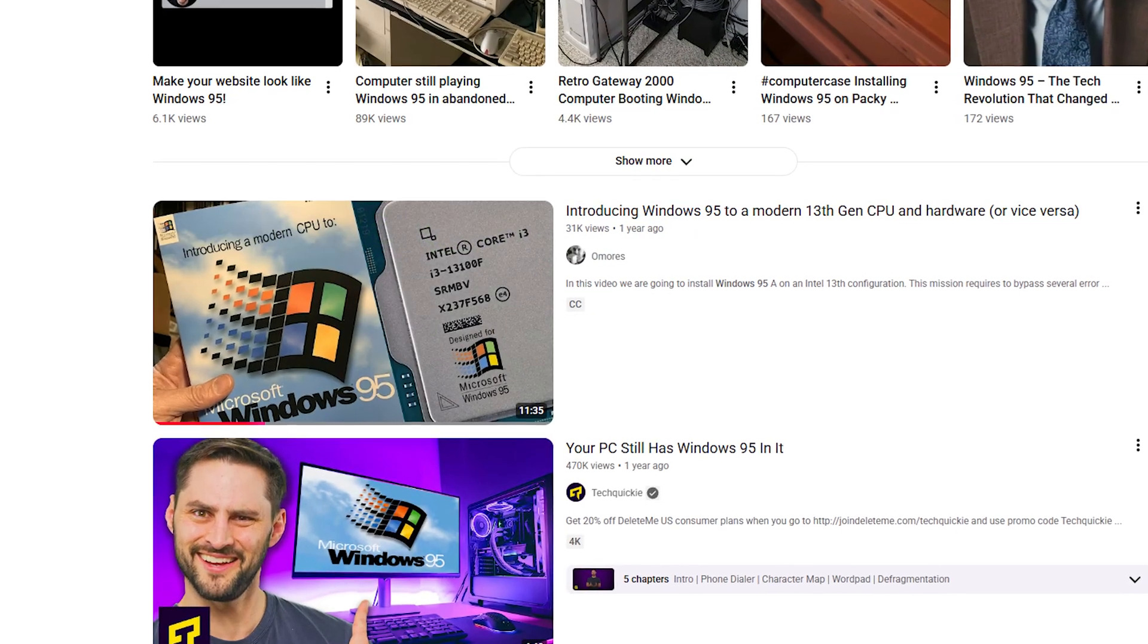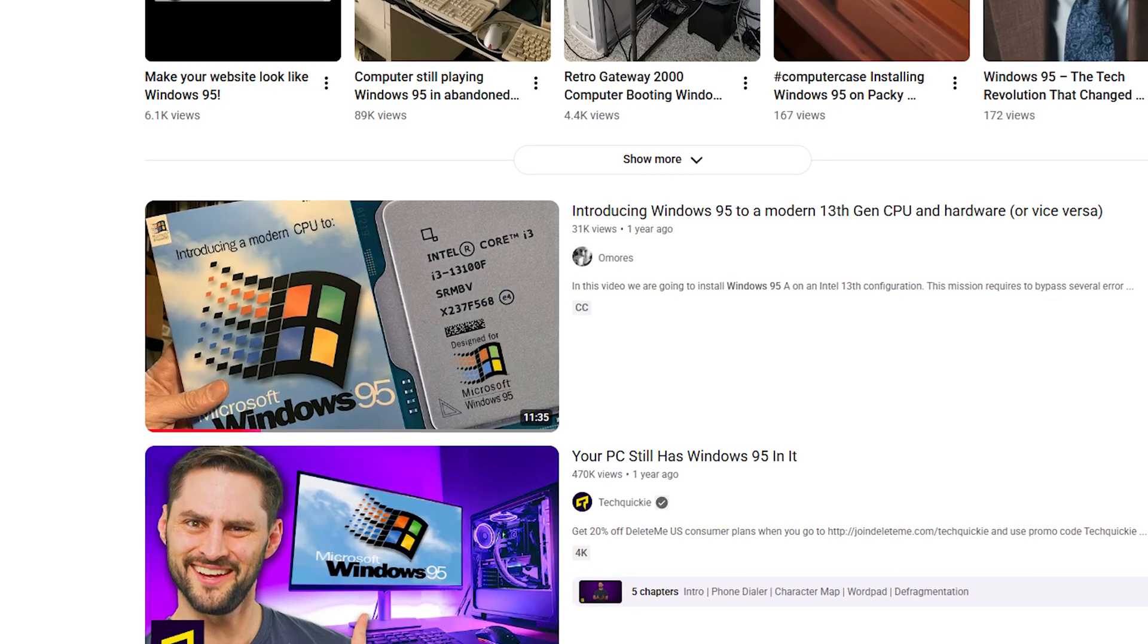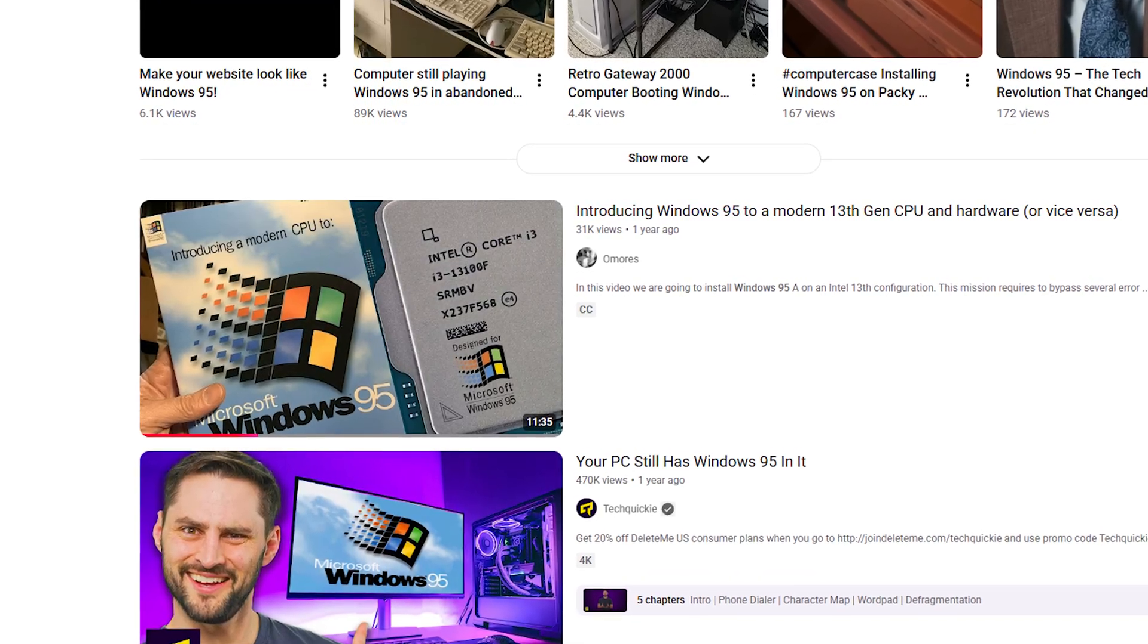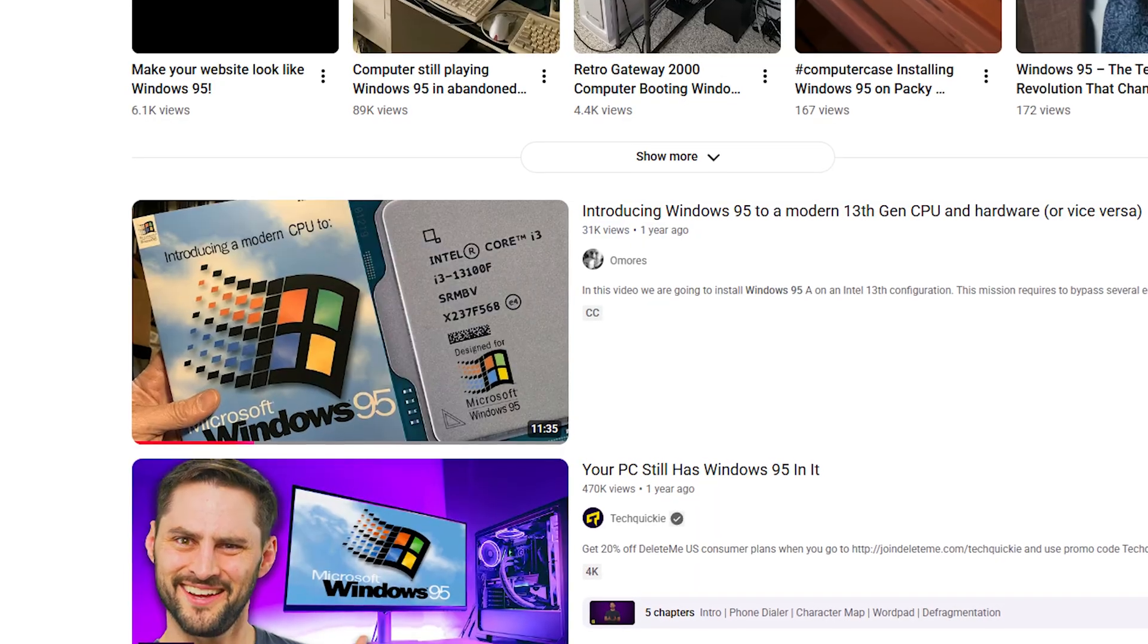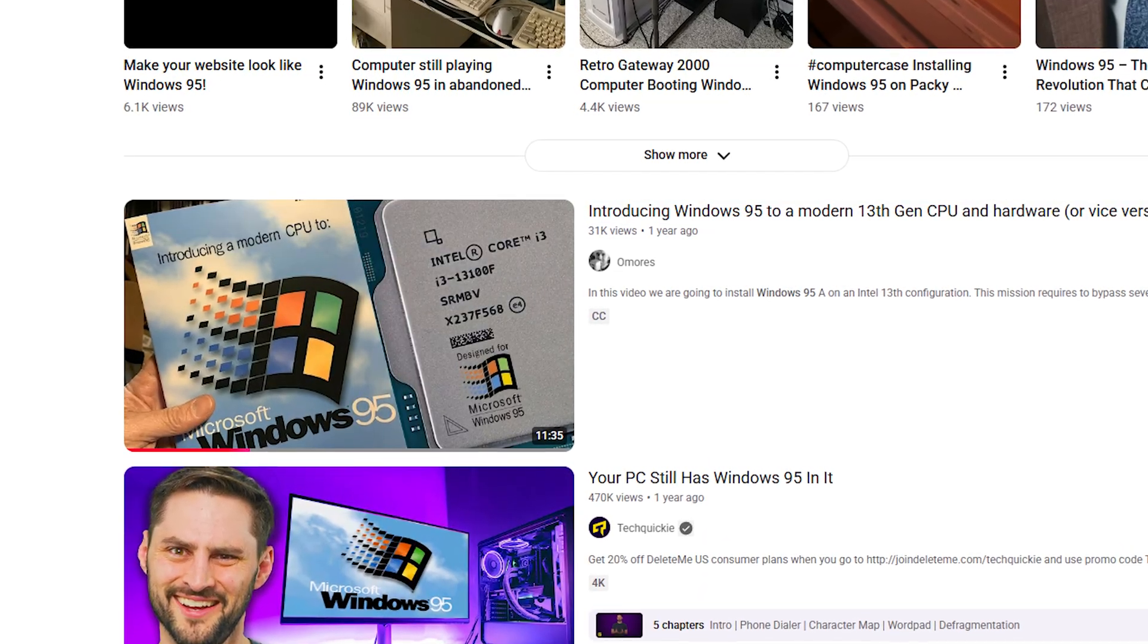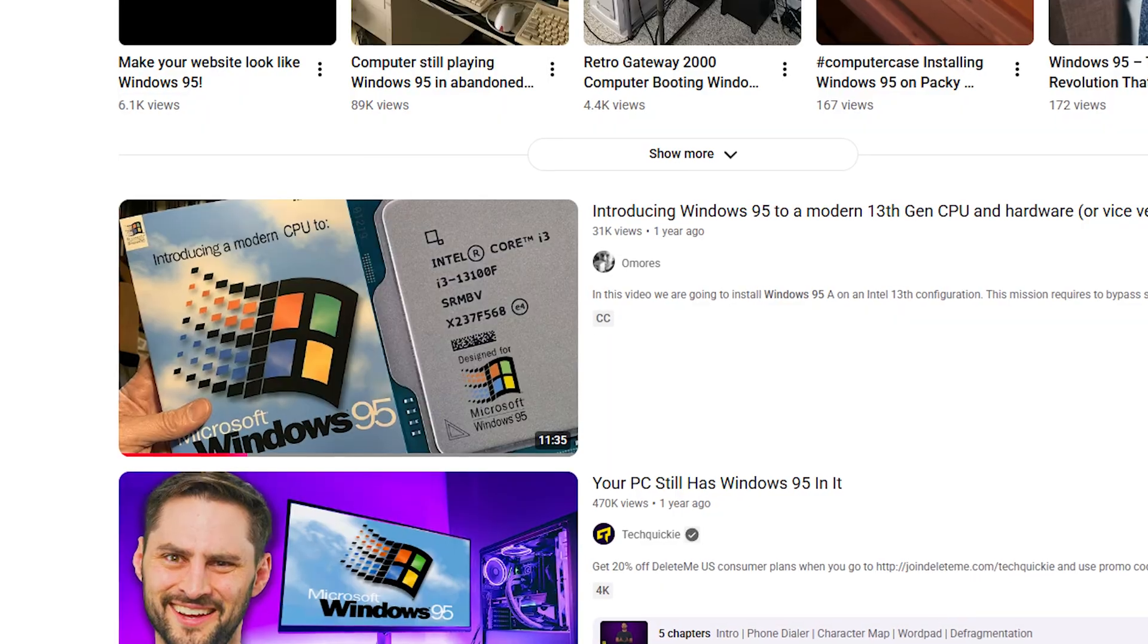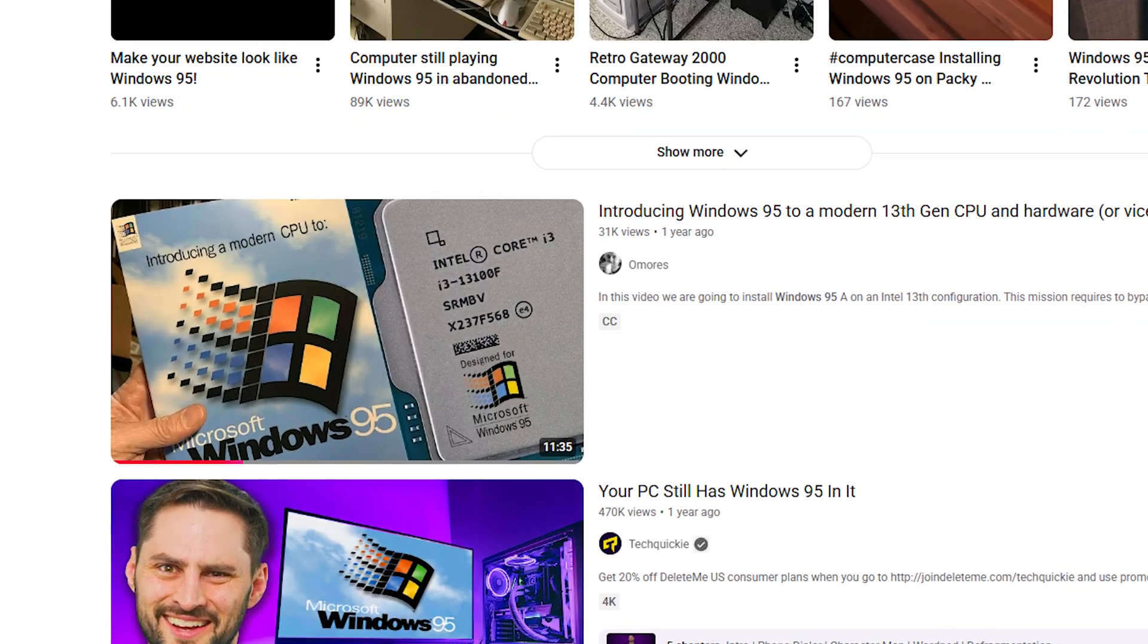Funny, but there is a way to run Windows 95 on modern CPUs. One YouTuber managed to boot it on a modern CPU, but only on a budget motherboard, which means that Windows 95 on Intel i9-14900K is theoretically possible. But only if you pair it with a low-end motherboard.